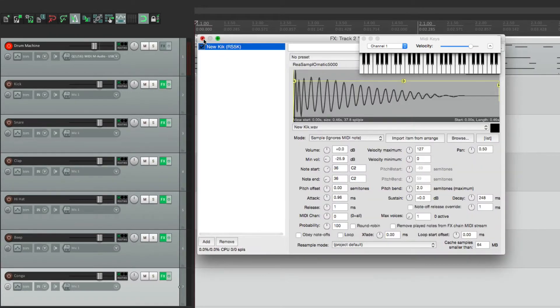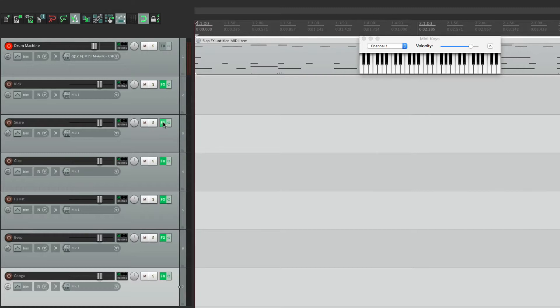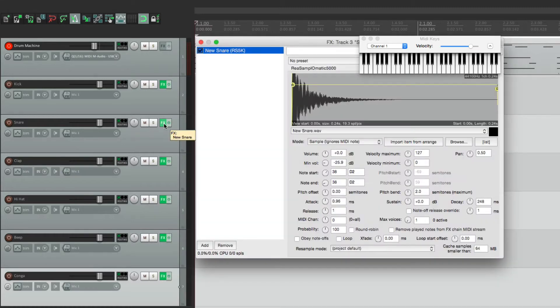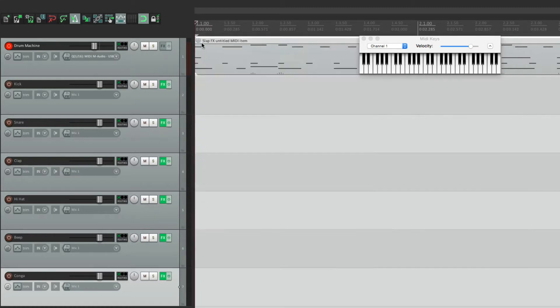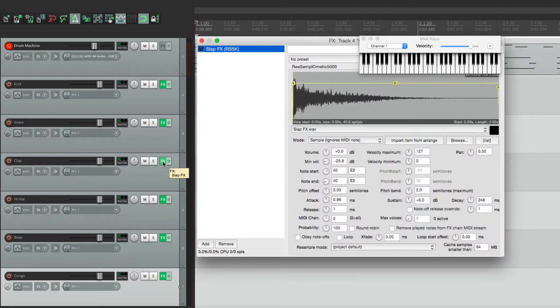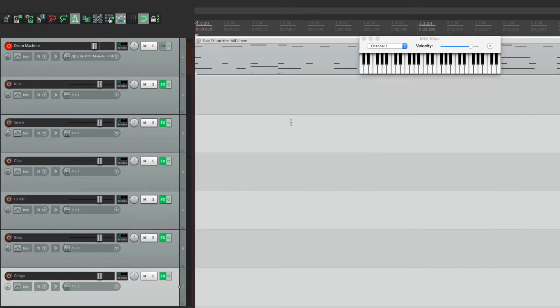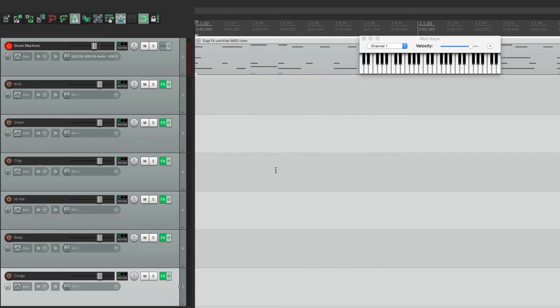But all those plugins are now on the individual tracks. Our kick, our snare, and so on. Now they're not going to play automatically, because we need to send the MIDI over to here. If we just play it now, we don't hear anything. So we need to send MIDI from this track to each one of these.